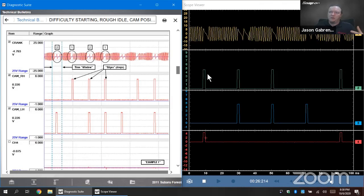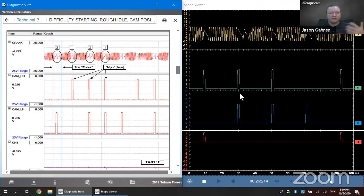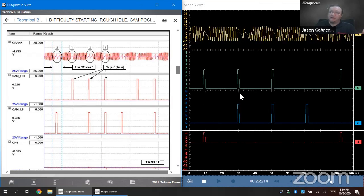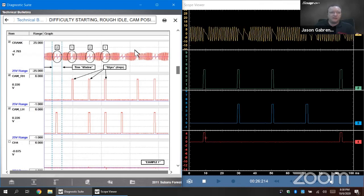Those are some of the more advanced features of the guided component test. You could also have your scope on one side and a functional test — turning something on and off and watching the result — on the other side. Or compare voltage readings from a sensor alongside process data from the scanner to compare the computer's interpretation versus the actual signal. All of this is possible using the double-window setup.